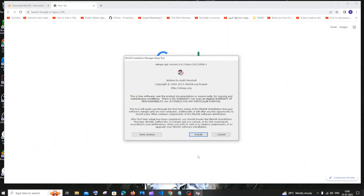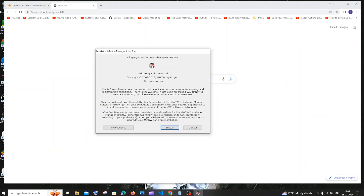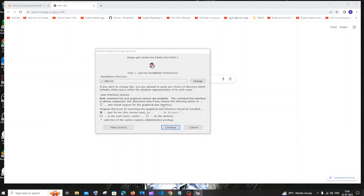Once the download is complete, click open and you'll get the MinGW Installation Manager setup. Click on install. Here you need to select the directory where you want to install. If you want to change it, click the change button. I've changed the path and will click continue.